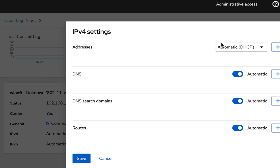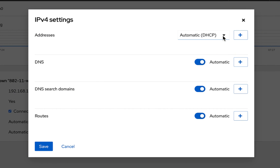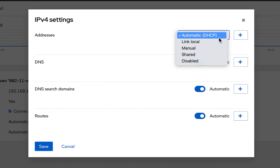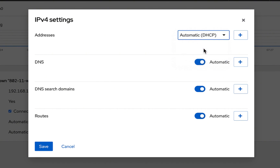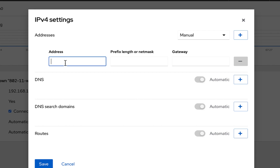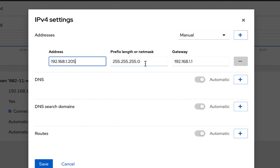Hit edit, and once we're here we're going to go to the upper right-hand corner and change that to manual. Then we just type in the IP address we desire — 192.168.1.205 for this example. This is my current netmask, which is pretty common amongst most home routers, and my gateway is 192.168.1.1, which is pretty common for most.